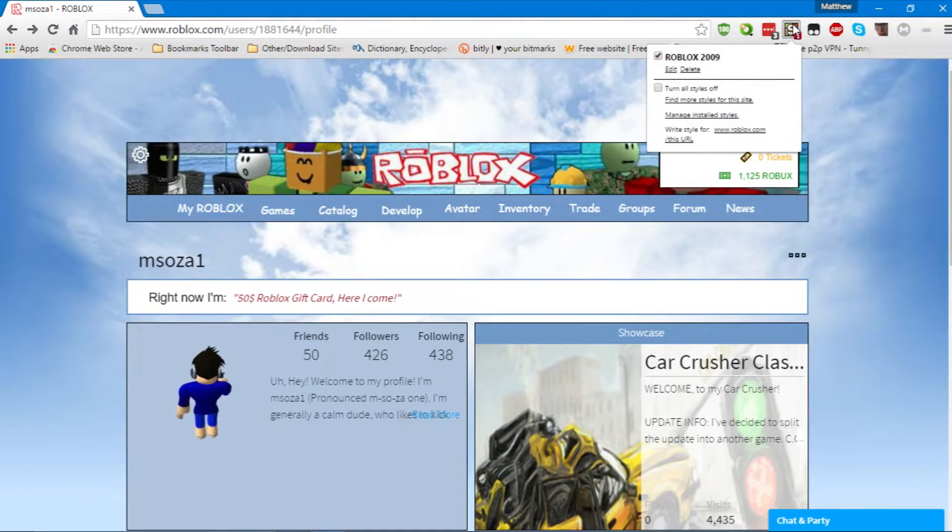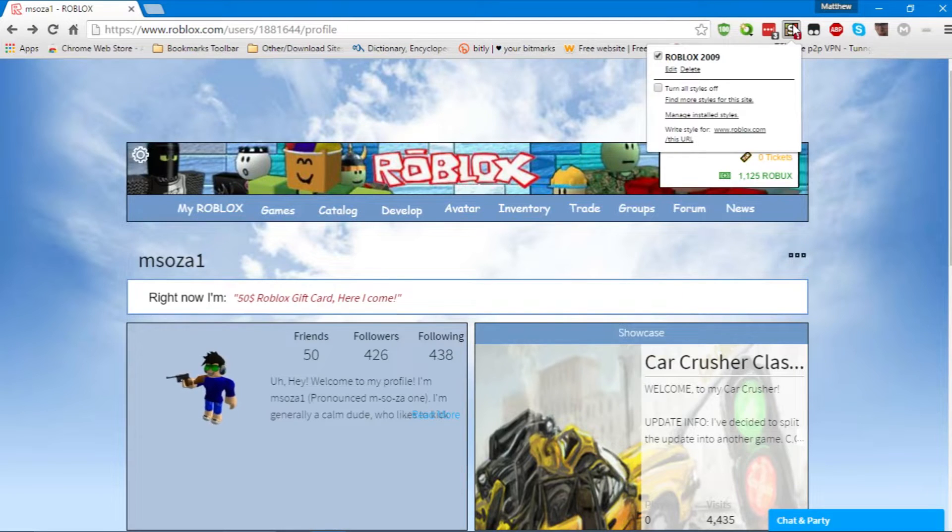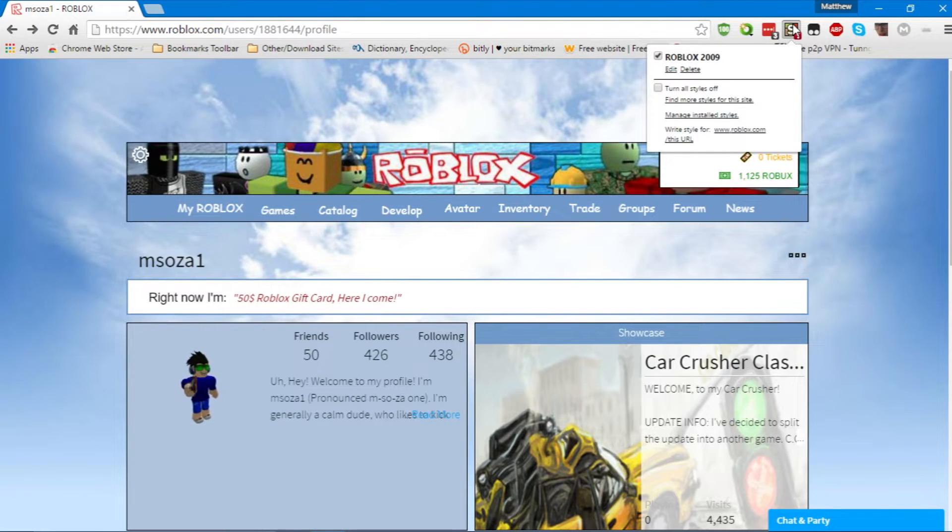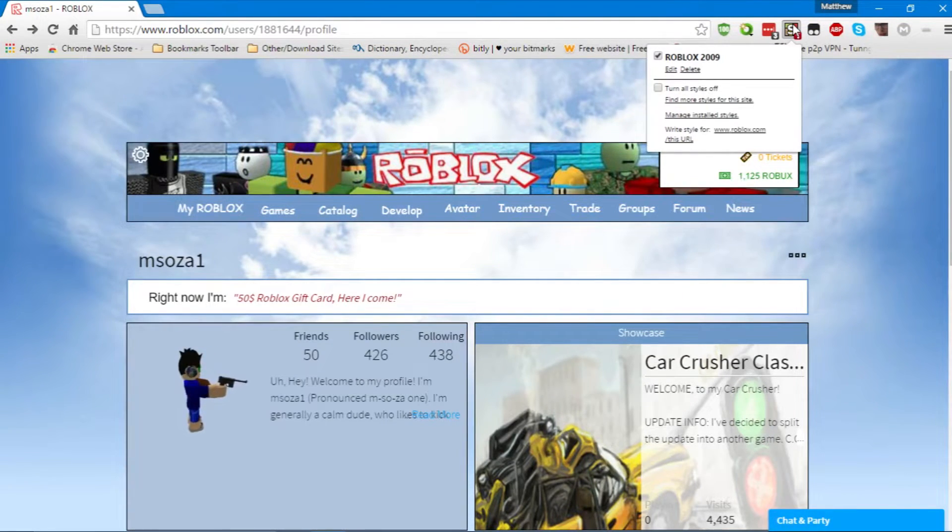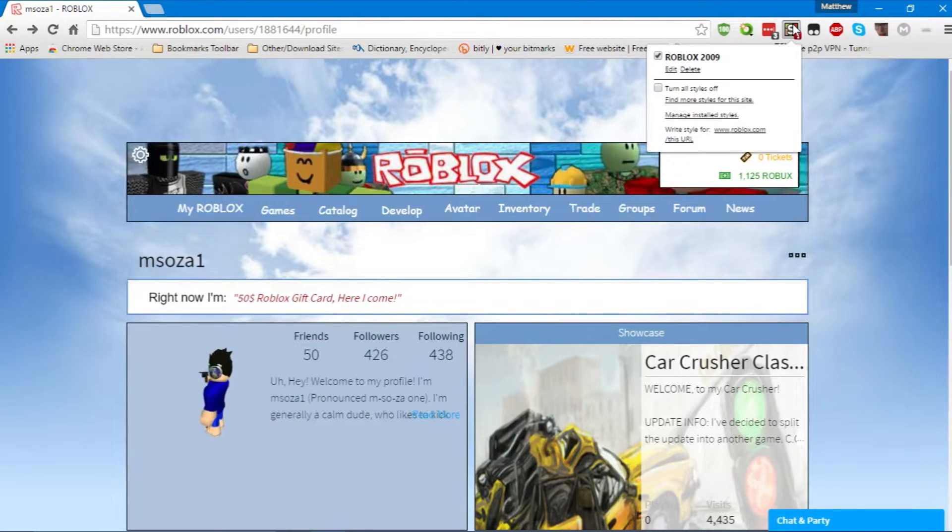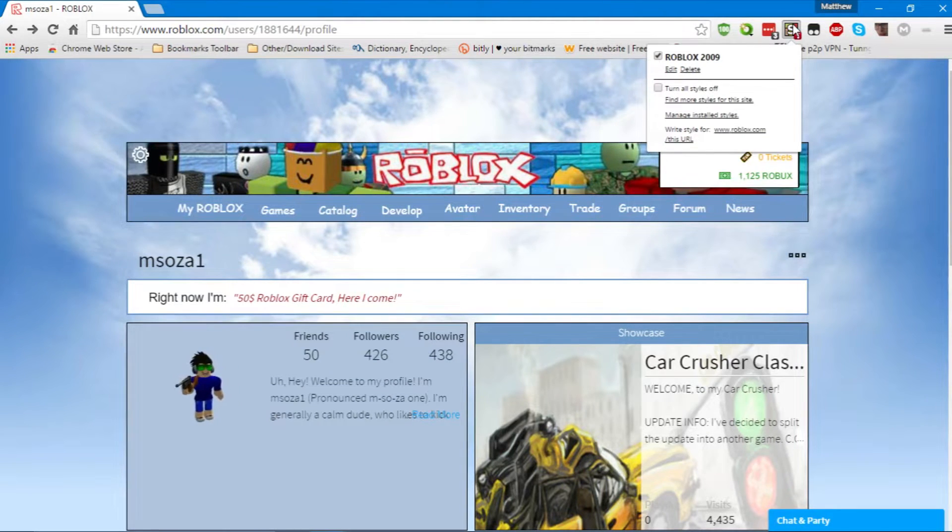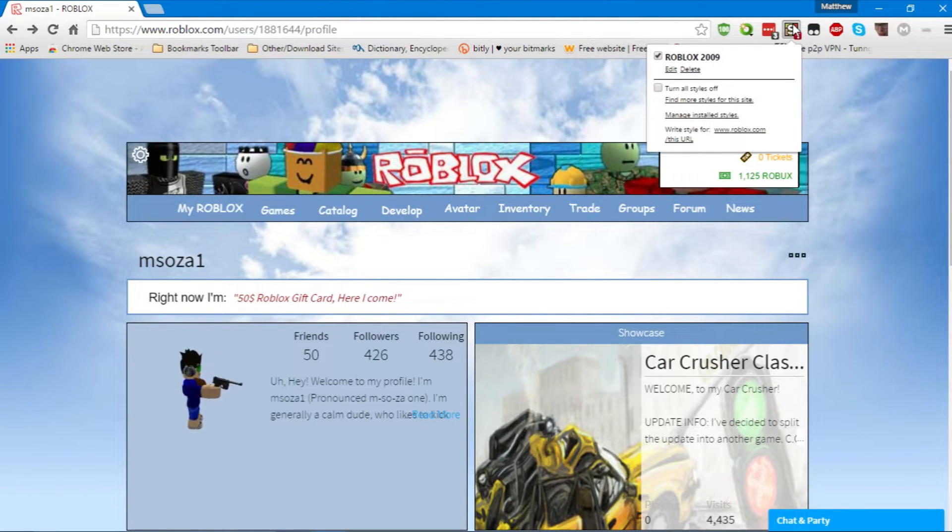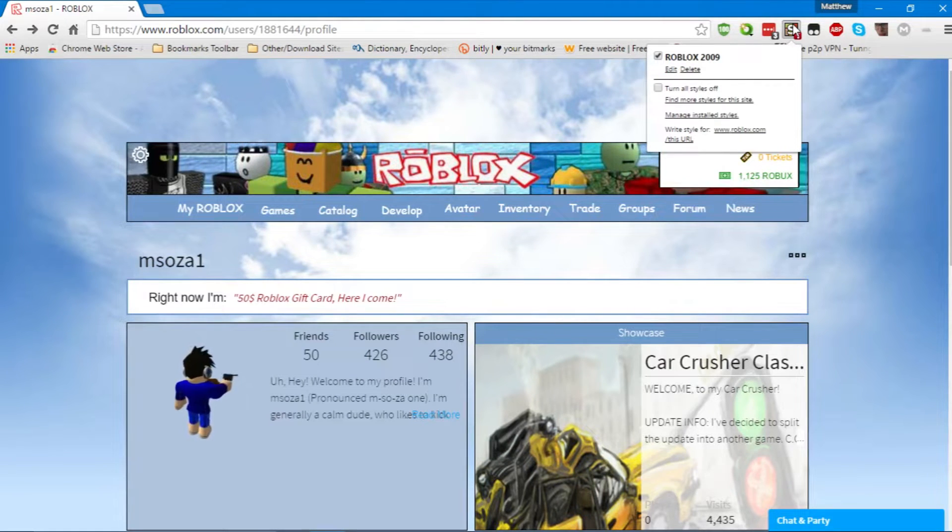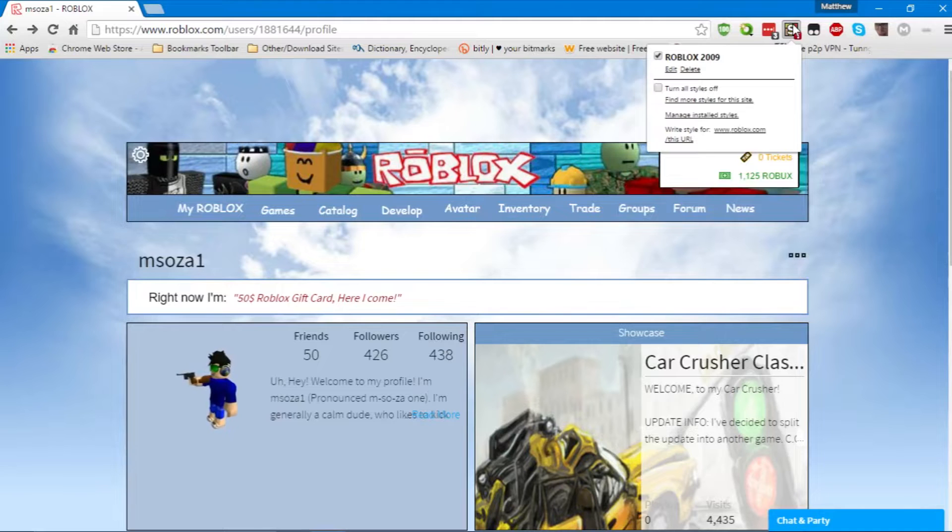Now, what Stylish does, if you don't know, and you've been living under a rock for the past five years, basically, is it allows custom themes to be put on any website that's supported. When I say supported, I mean actual themes that have been made for that website. Simply put, Stylish is awesome. I'm not saying you should get it, but I'm saying you should get it.